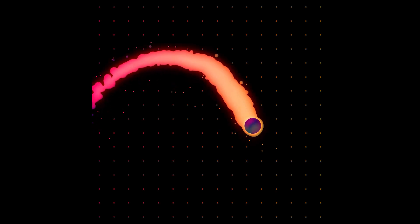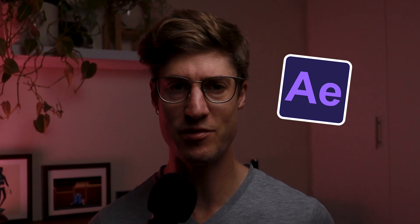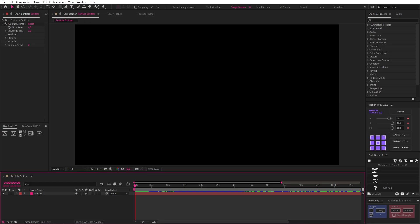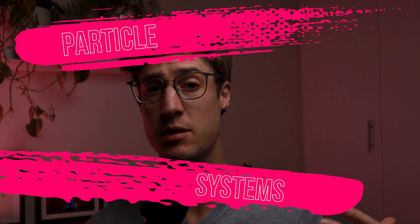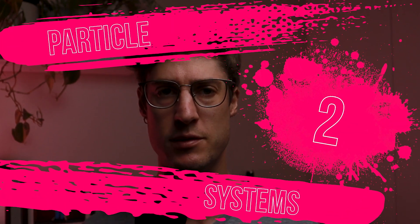Today we're going to learn how to create a smoke trail like this in After Effects. The best method I've come across for creating smoke trails is using a particle emitter, and in this case I achieved the best results from the effect Particle Systems 2.